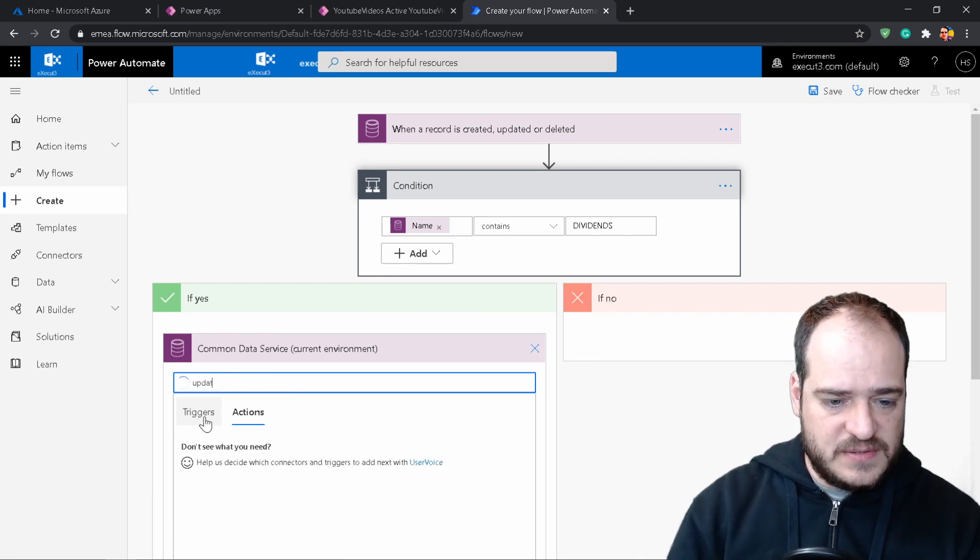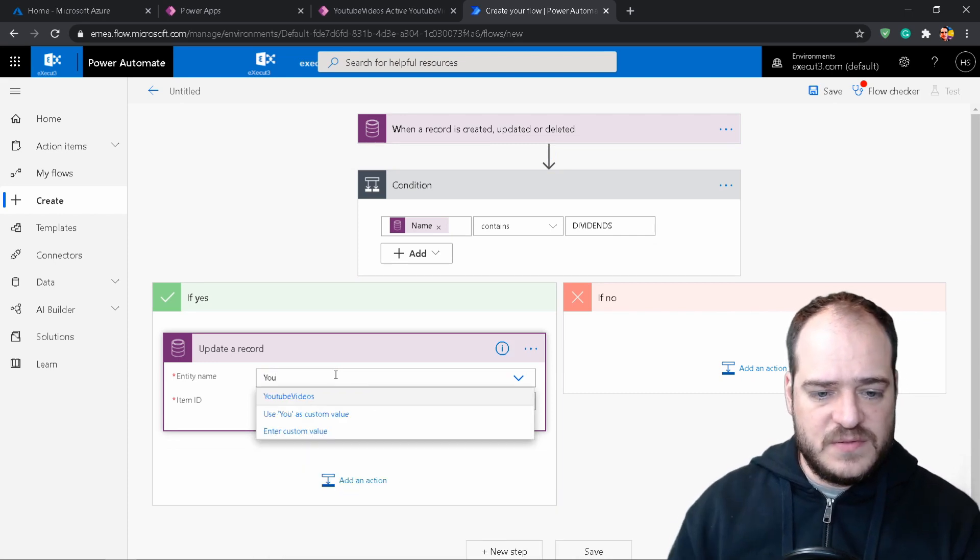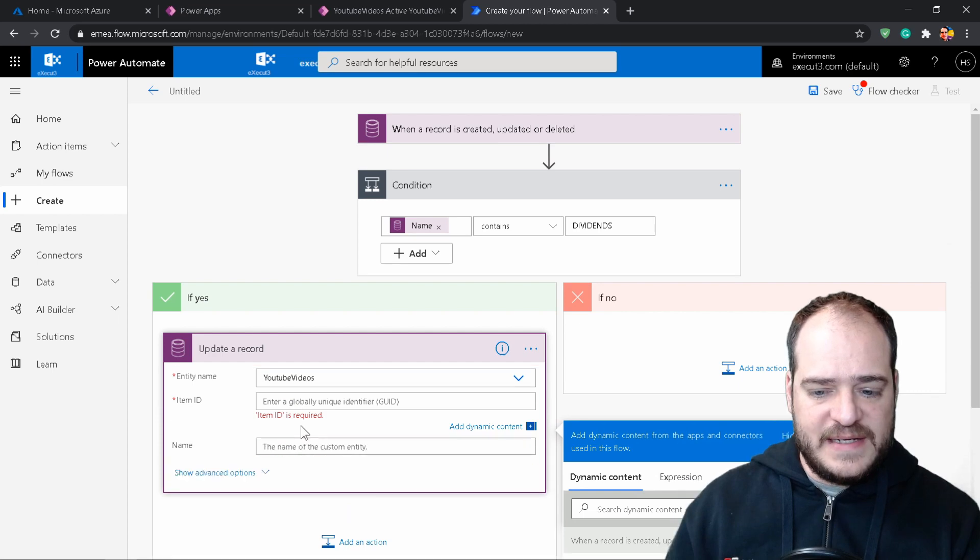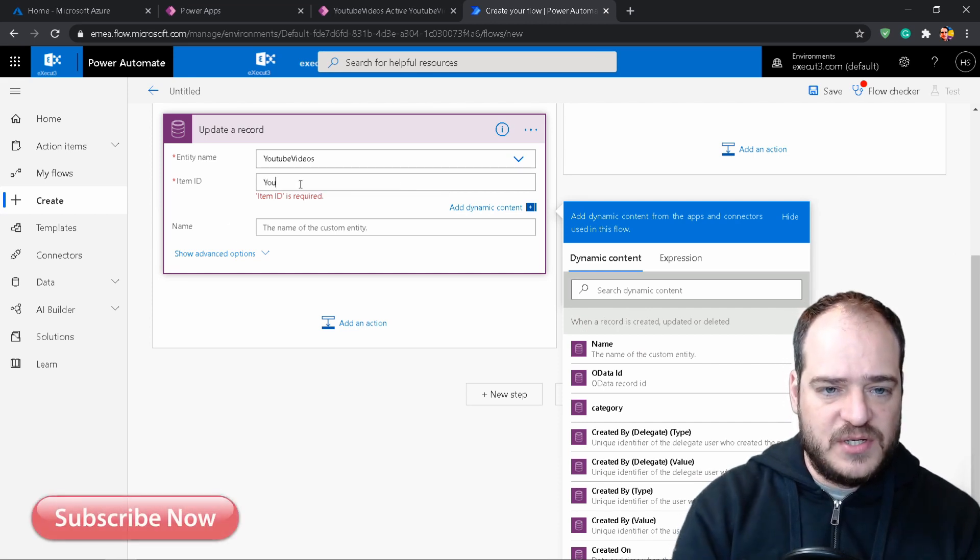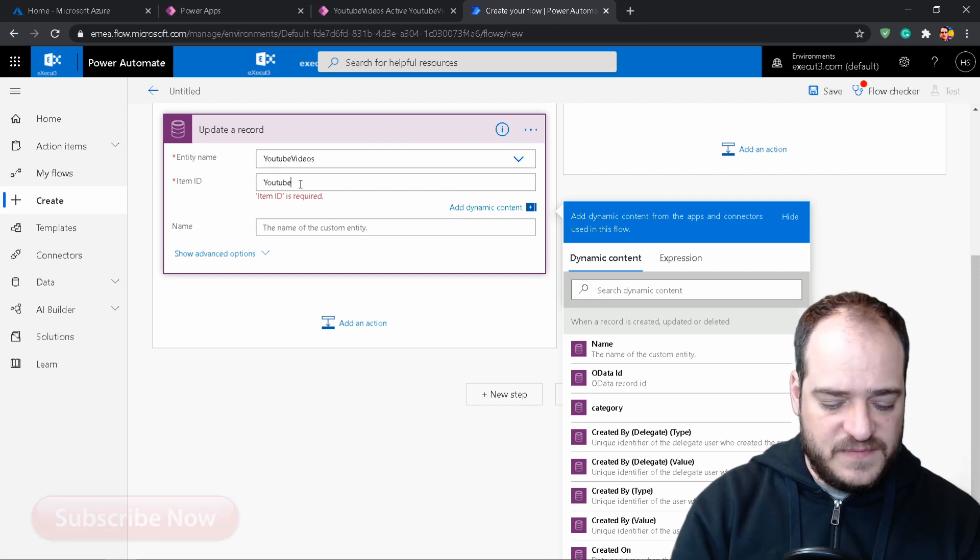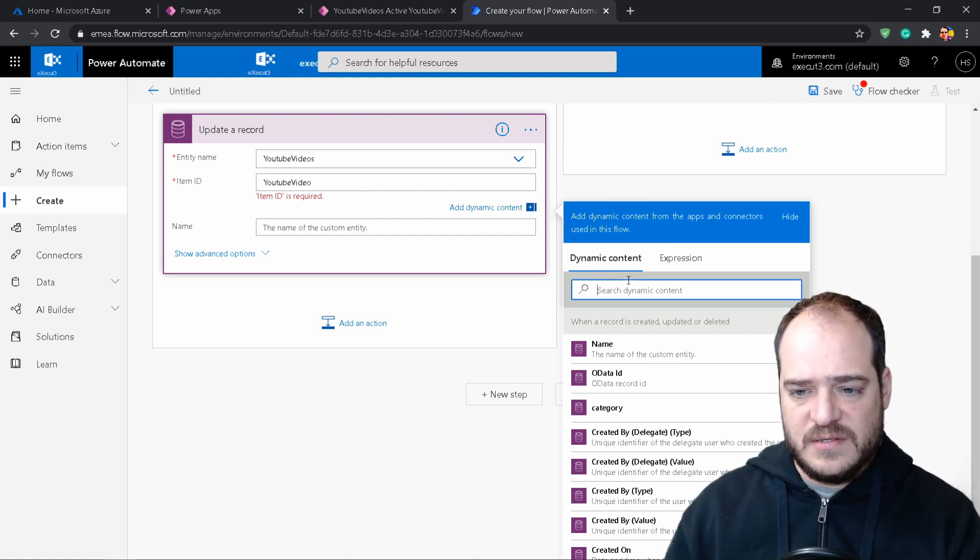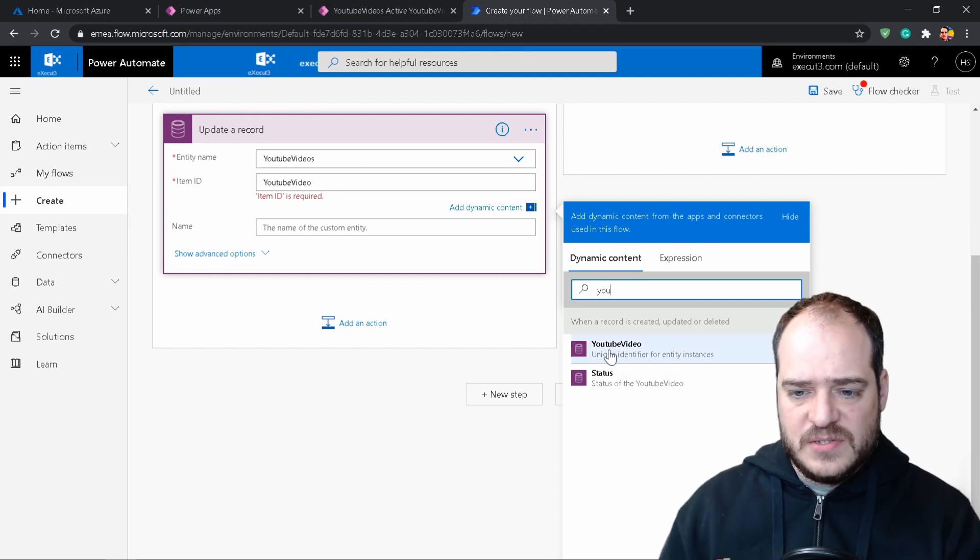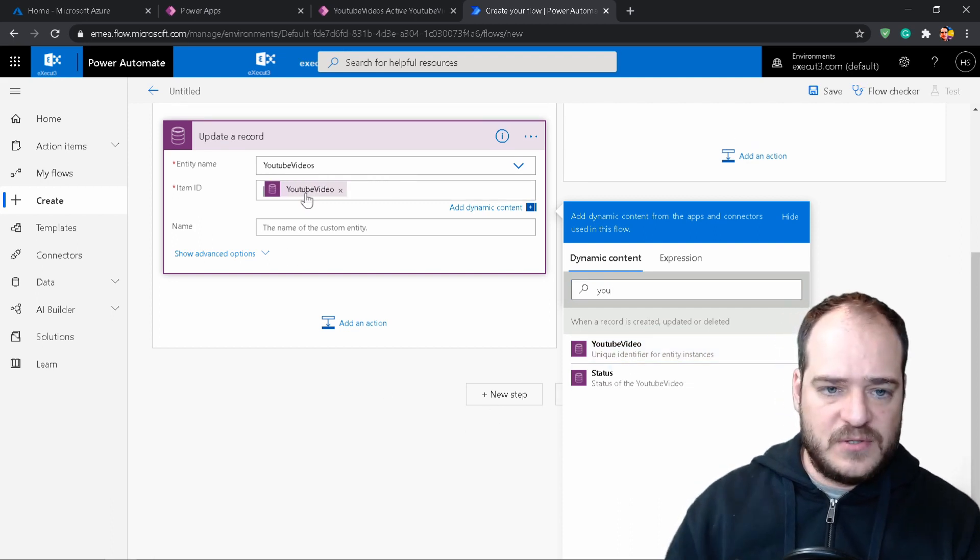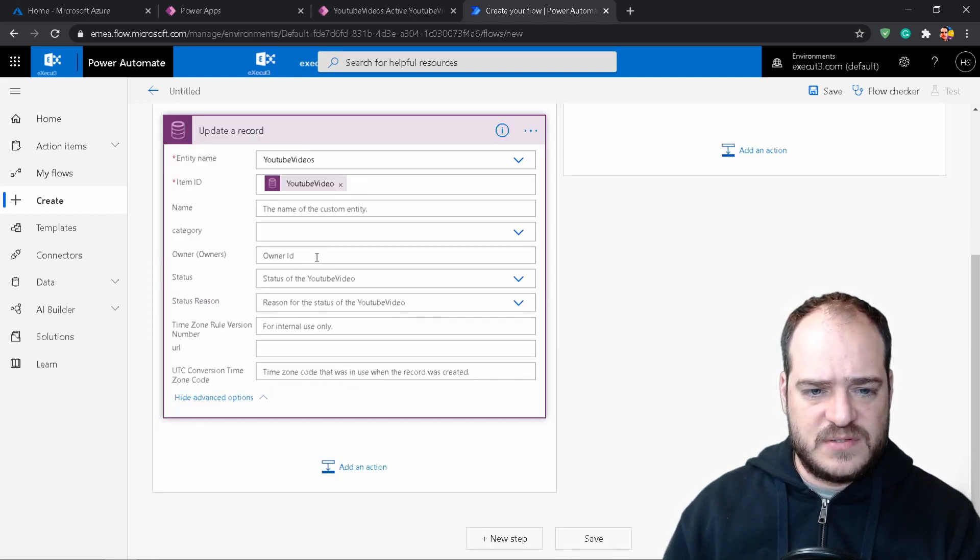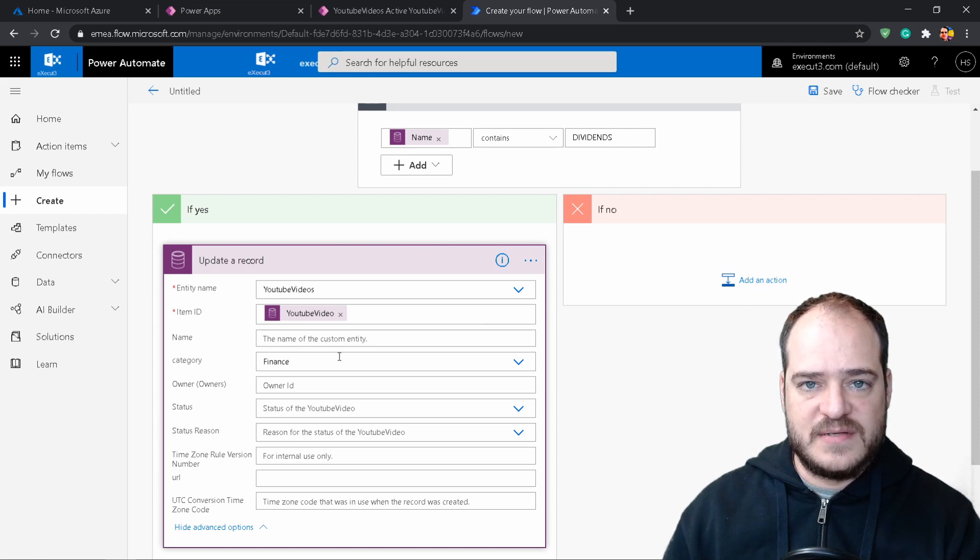Select update. Update the record. So the entity here is going to be YouTube videos. The ID is going to be, we can go here, name, but in this case it's going to be YouTube. So as you can see, we have a unique identifier for the entity. This means it's the grid that we need. We don't need this anymore. Here the name is going to be, we don't want the name. Actually what we want is to select the category. And the category is going to be finance. So in case the name contains dividends, my video is related to finance. So I'm going to categorize as a finance.